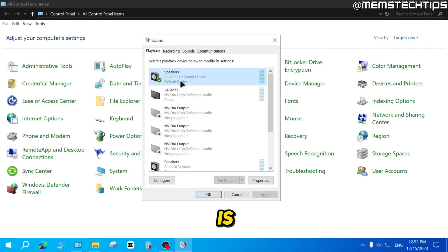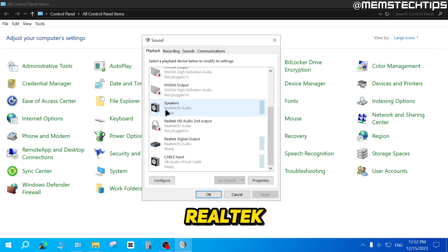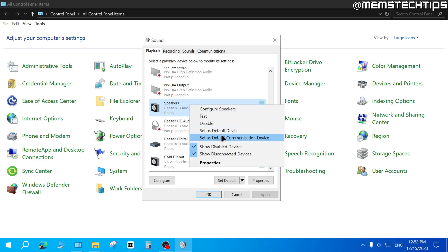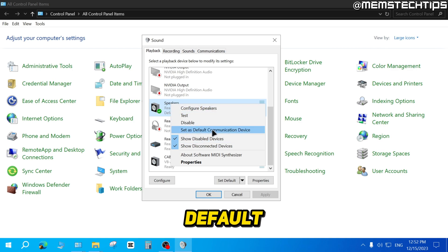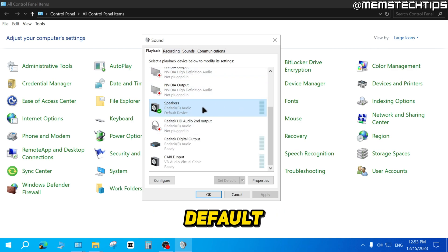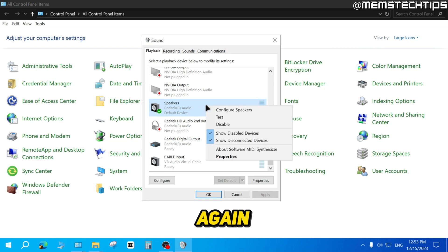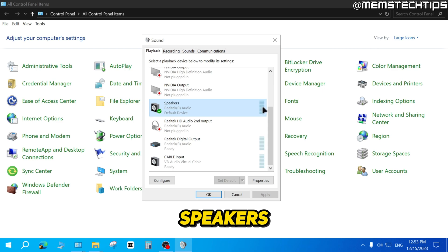As you can see, the USB sound device is my current default device for audio playback. If you want the speakers connected to the Realtek HD Audio jack to be the default instead, right click on it and click Set as Default Device, then right click again and click Set as Default Communication Device. That ensures it's the default device. Play any sound and it will play through those speakers. Right click on it and Test to hear it.